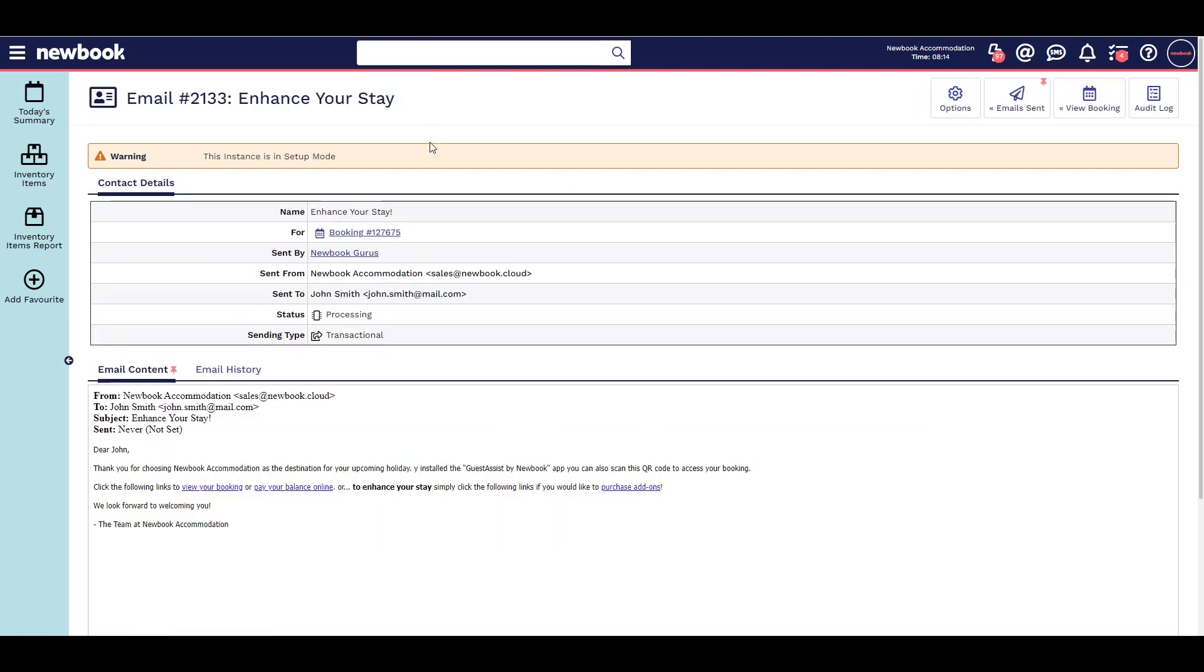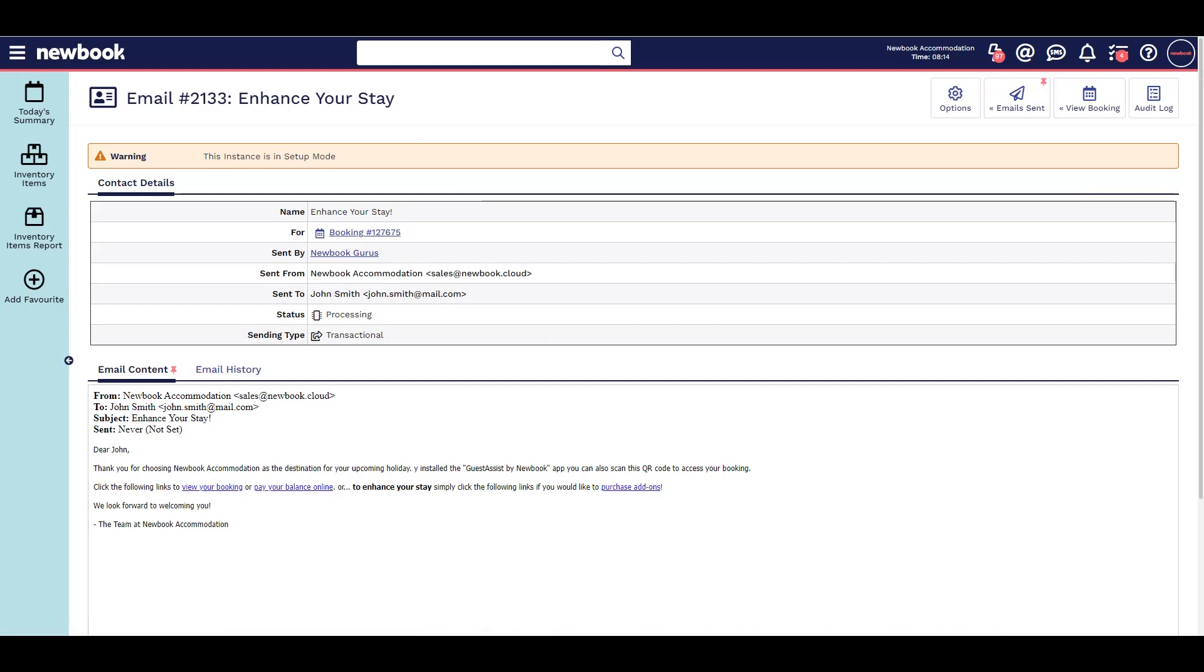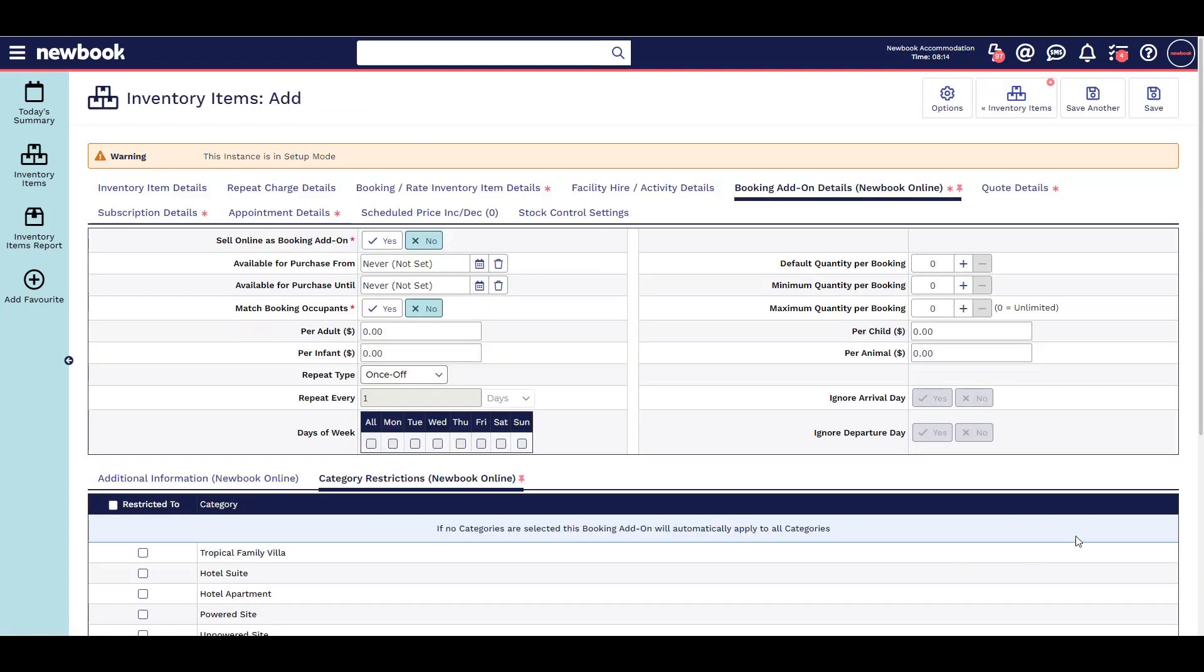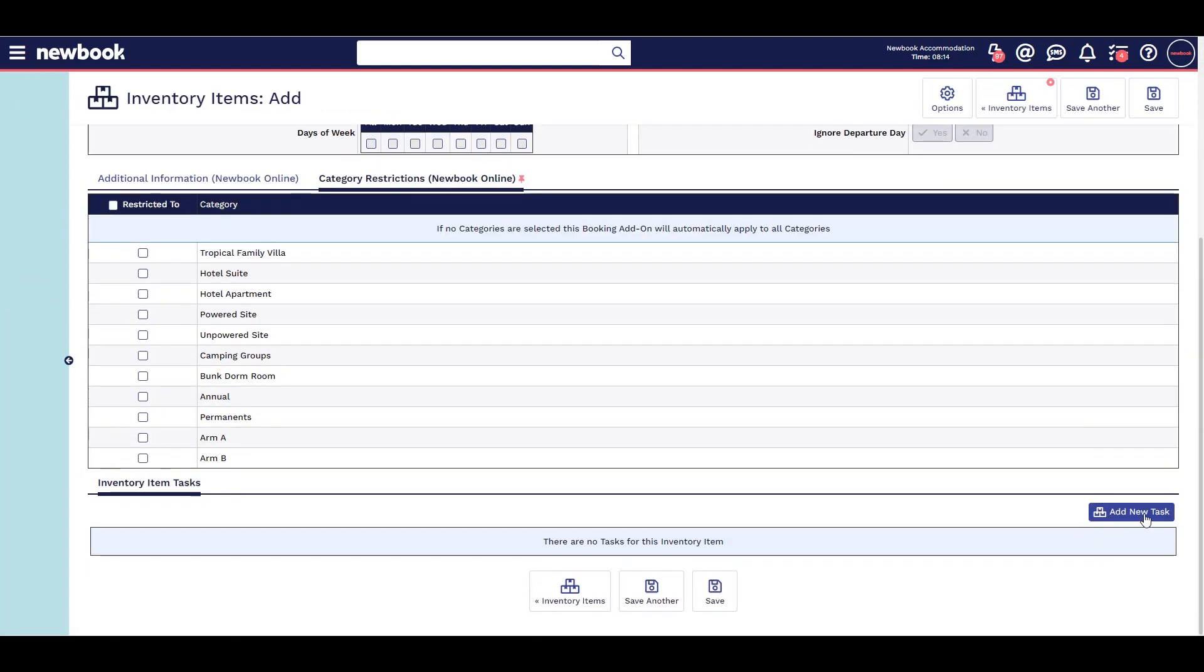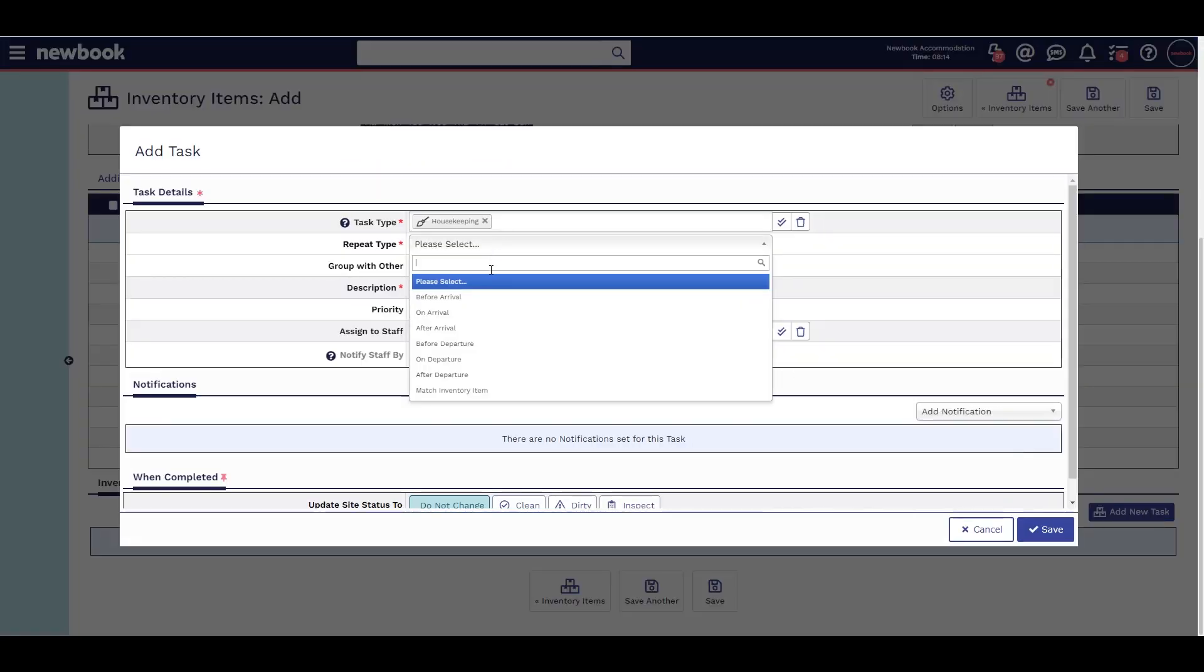You can add a link into your booking confirmations or pre-arrival emails so guests can add these to their existing bookings. You can also add inventory item tasks reminding you to have these items available when the guest checks in.